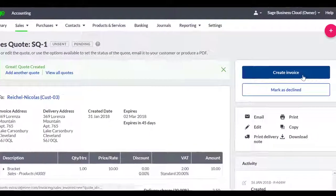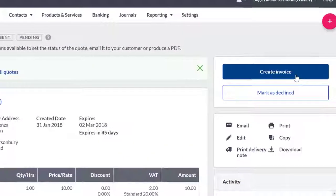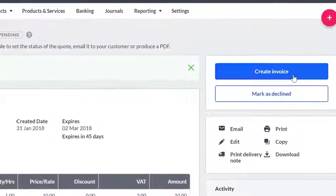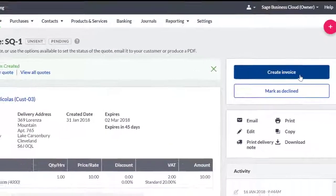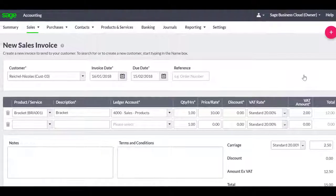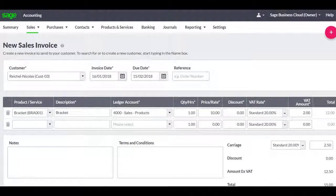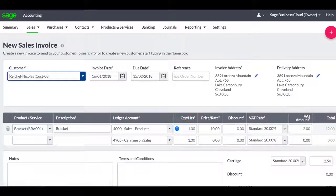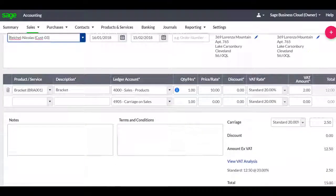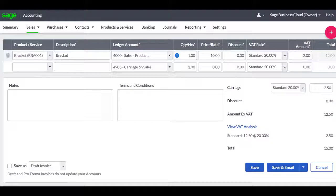To do this, click on the quote in the sales quote list, followed by Create Invoice. This will take the information from the quote and convert it into a sales invoice.